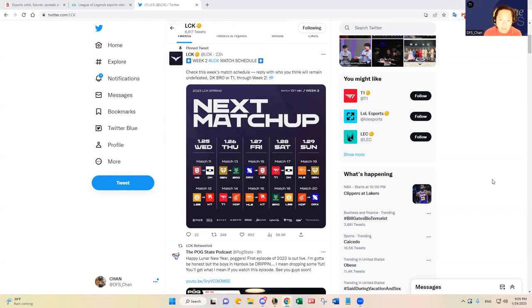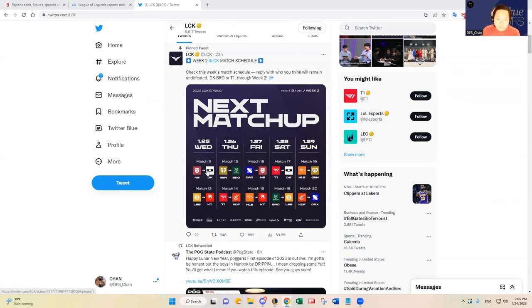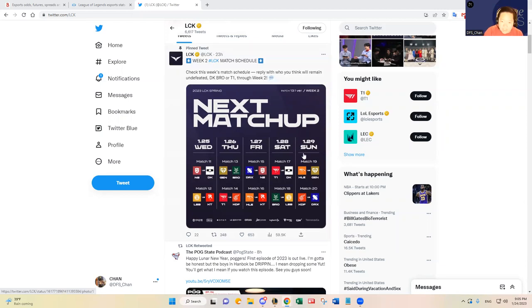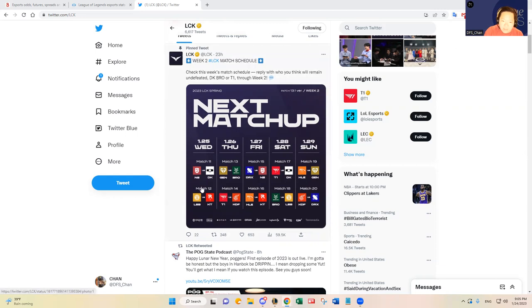In the LPL, there's a long break to celebrate Lunar New Year. In Korea, they do celebrate it, and now it's over. The holiday is over for them, so they are back at it starting tomorrow. As you can see on the screen, they have two games every day from Wednesday to Sunday.